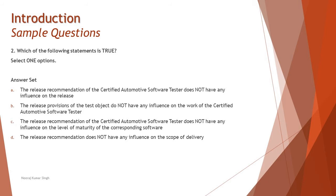Option B: The release provisions of the test object do not have any influence on the work of the certified automotive software tester. When you talk about the test object, this is very much from the point of testing. The release provisions of a test object not having any contribution from tester is not correct because they don't have specific parameters to ignore the contribution of tester.